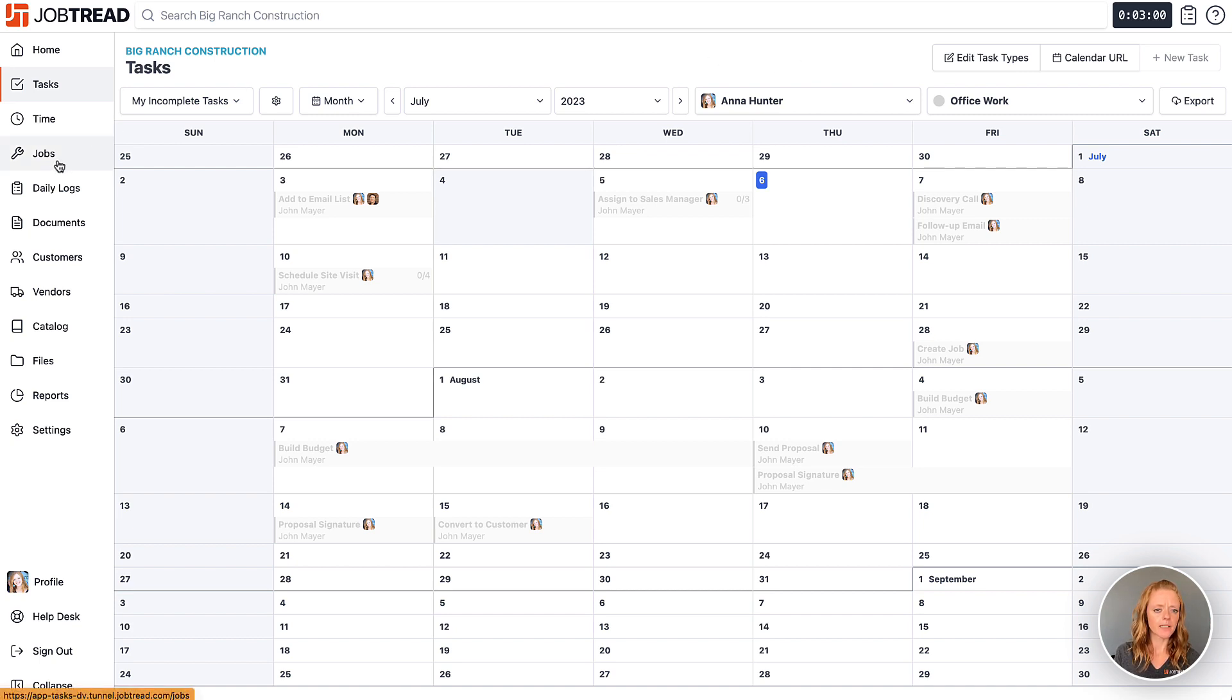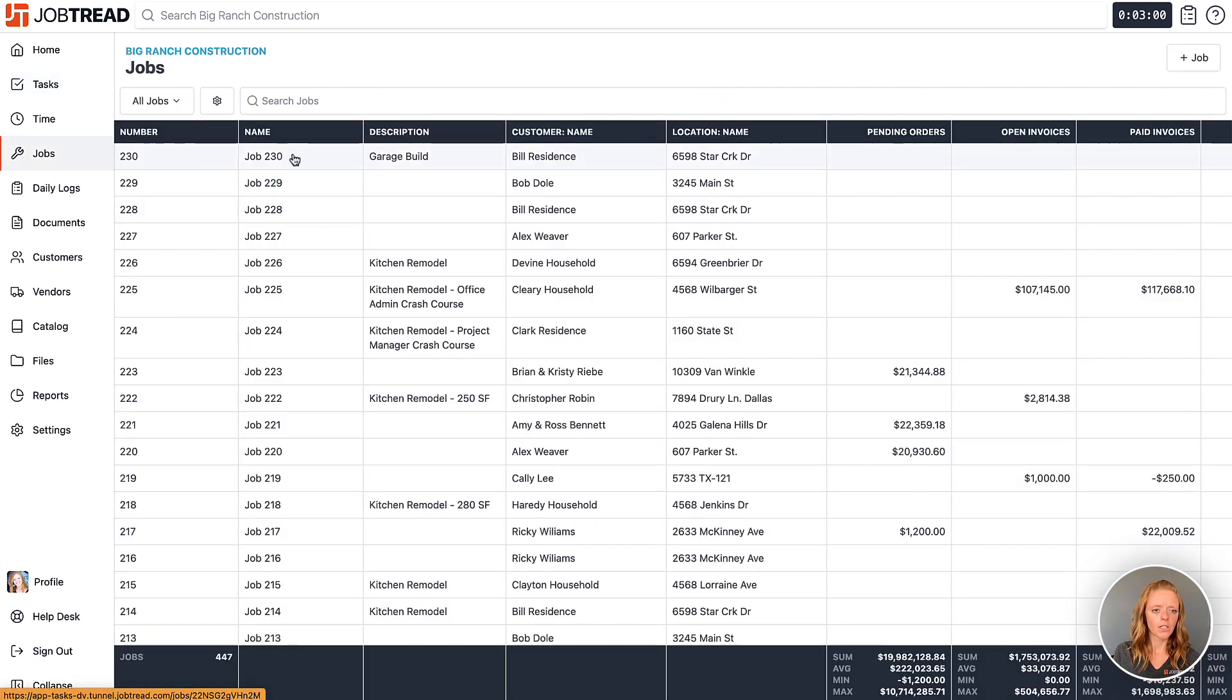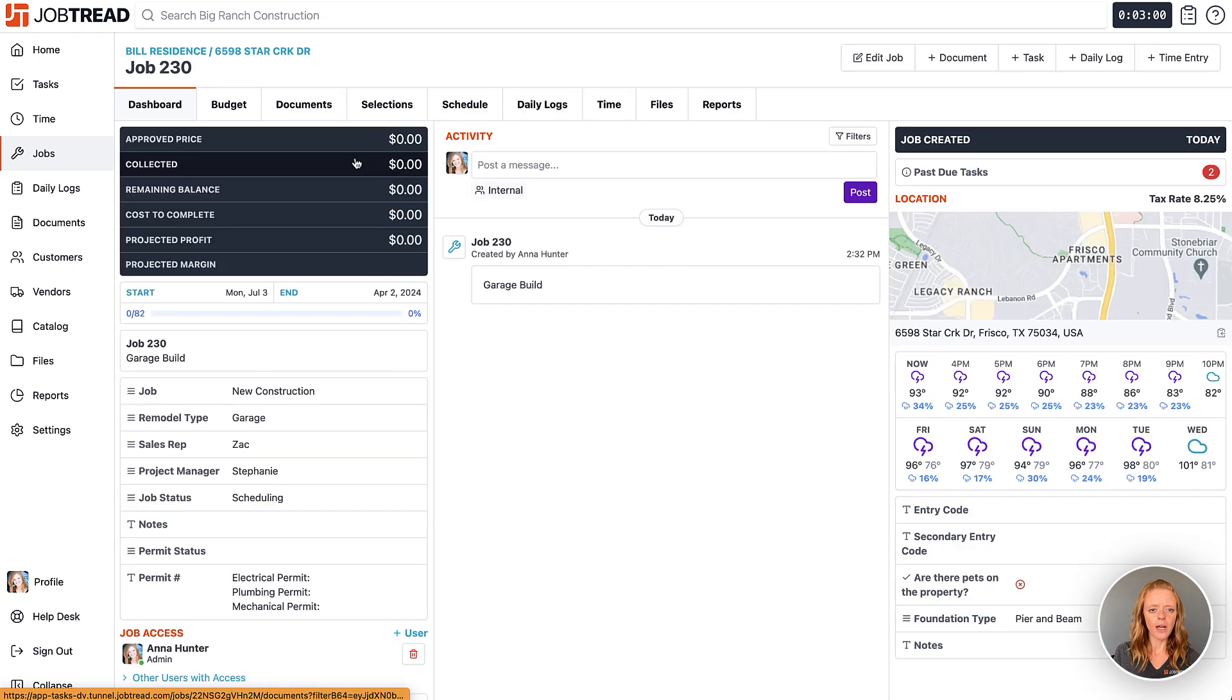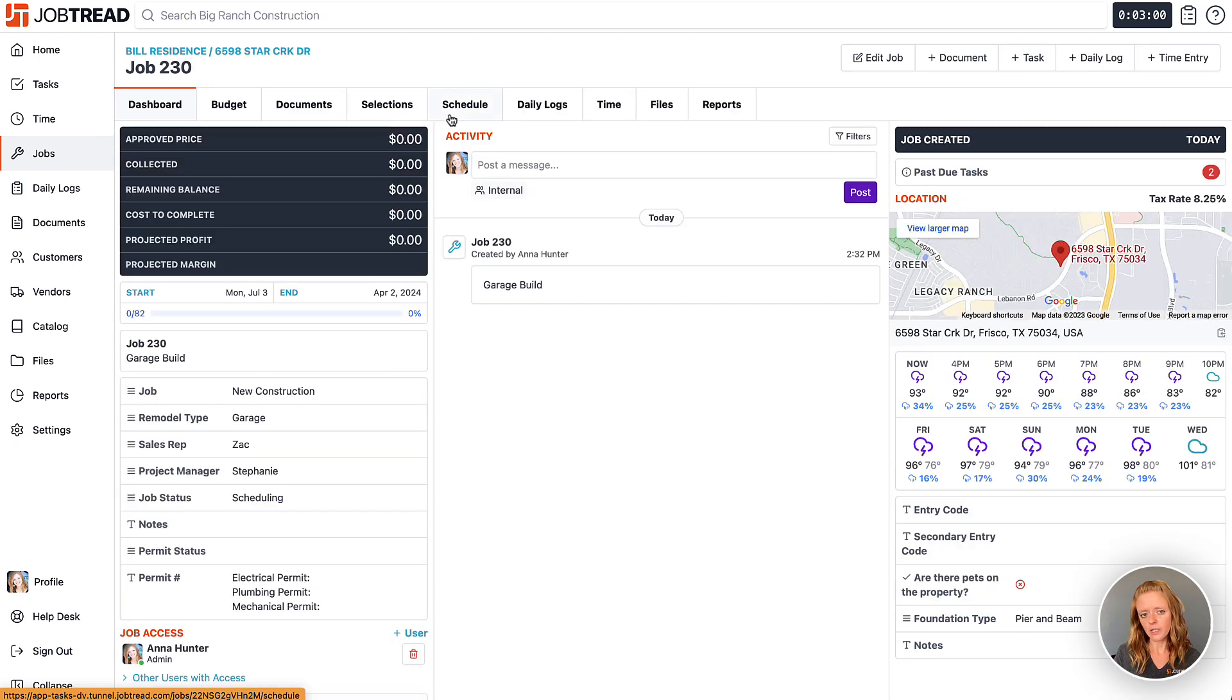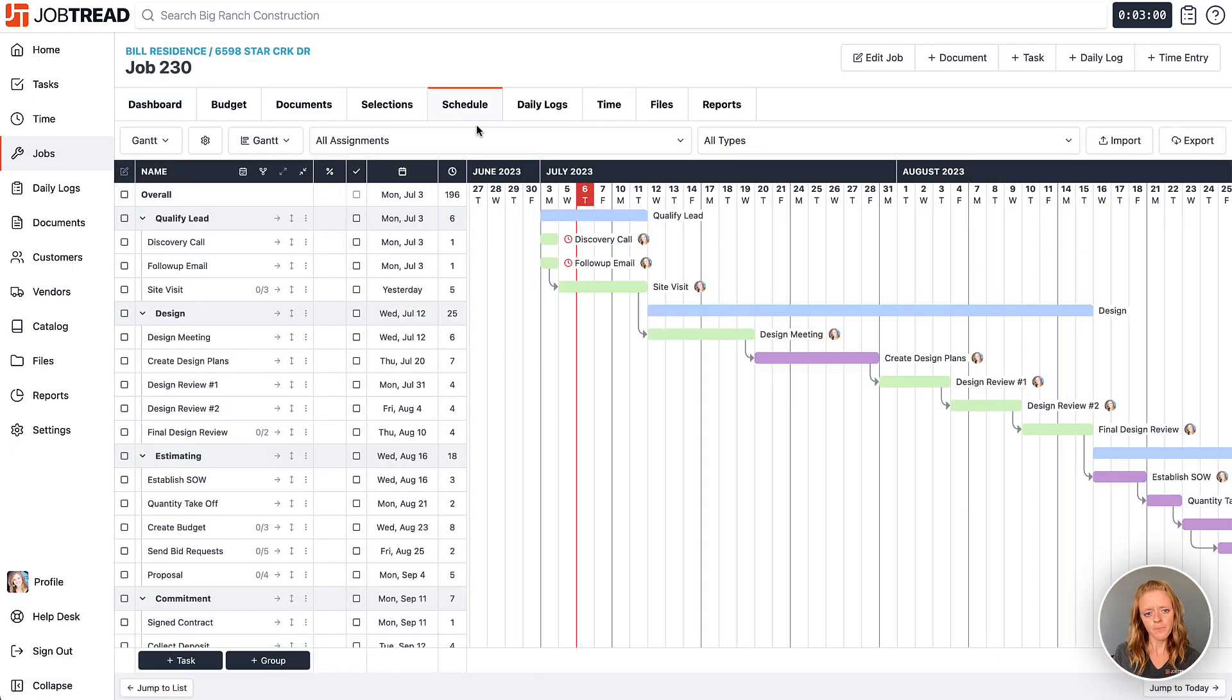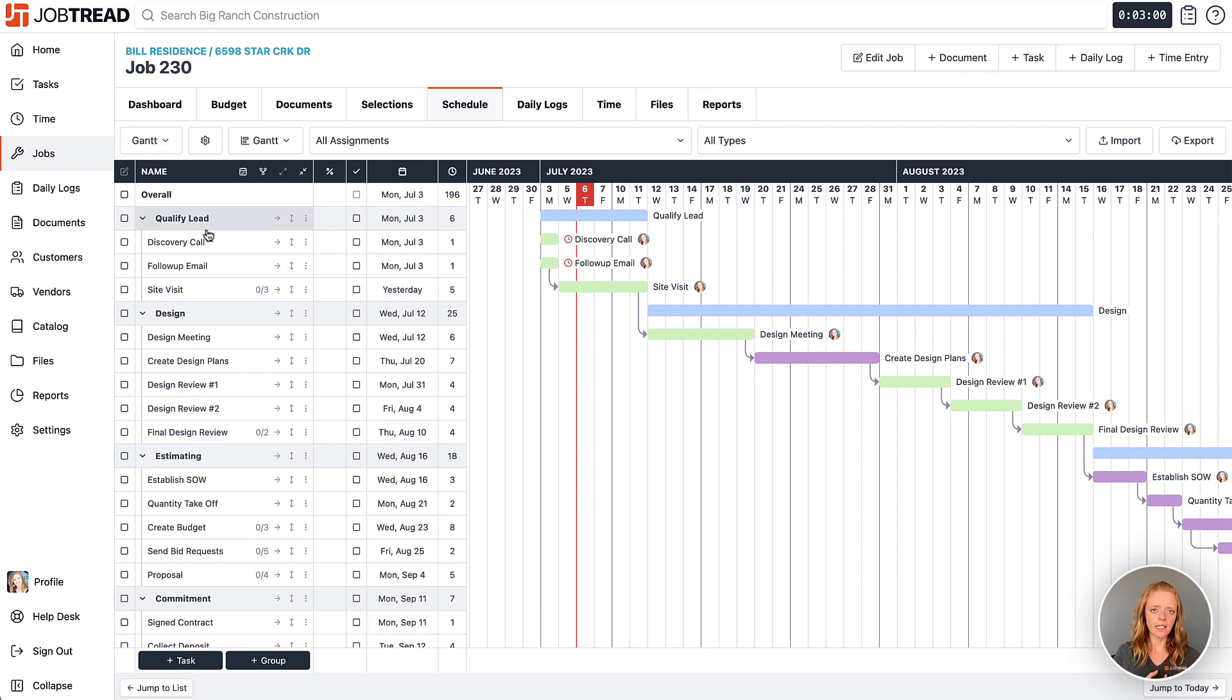Let's go into our jobs and see what this looks like. So here I have a garage build and I'm going to go to the schedule tab. In the schedule tab by default I'm choosing to see my entire Gantt chart that has every single task on it.